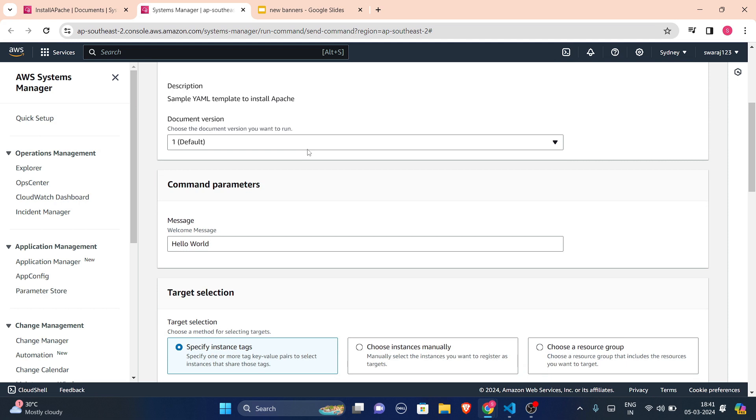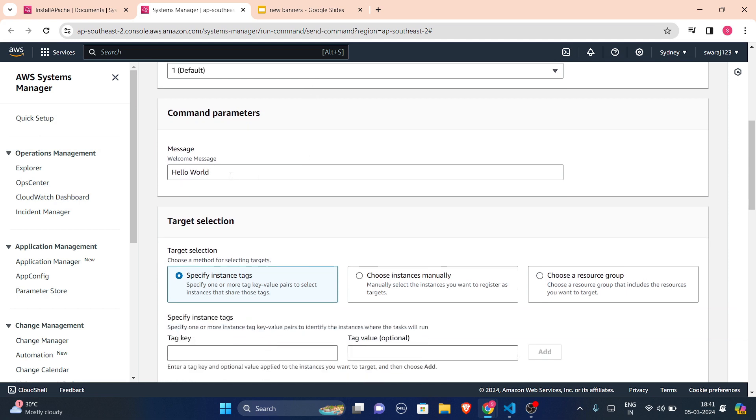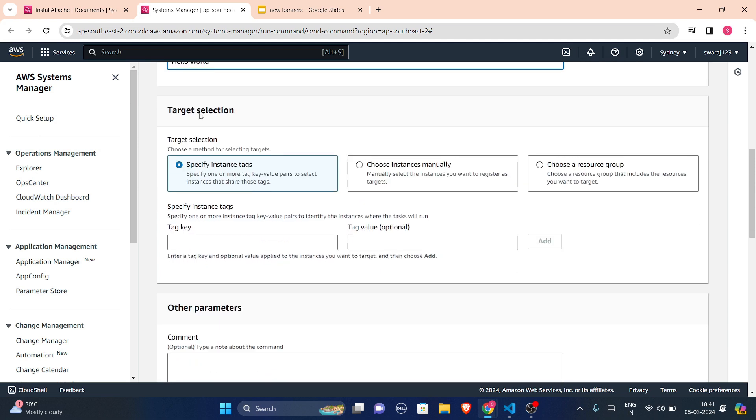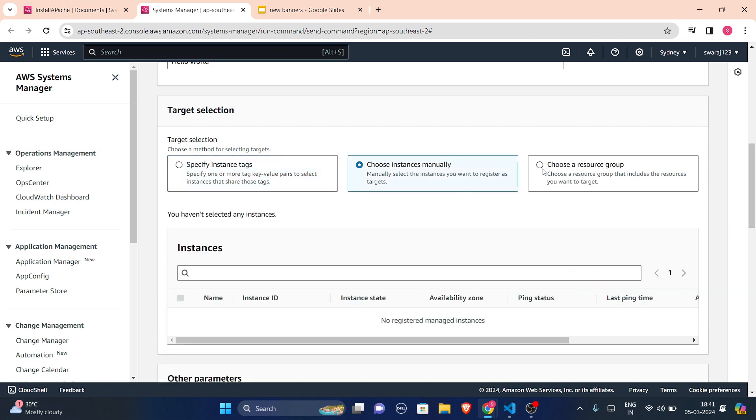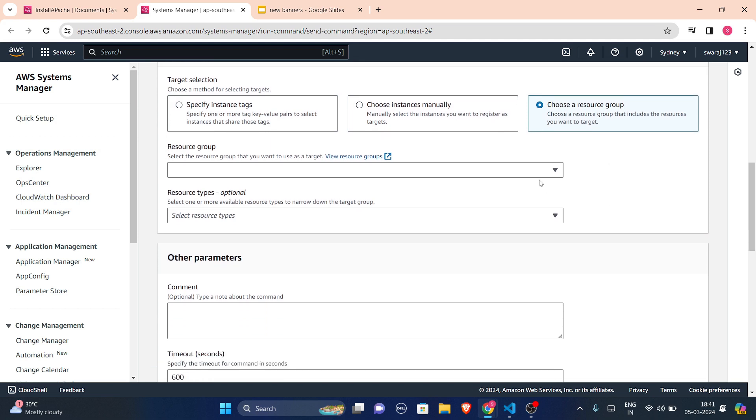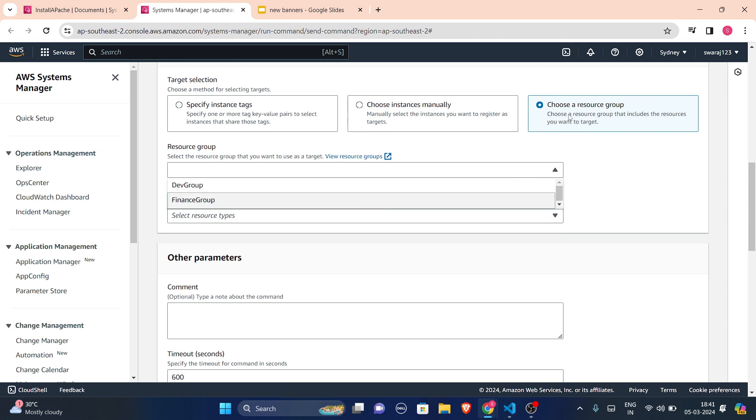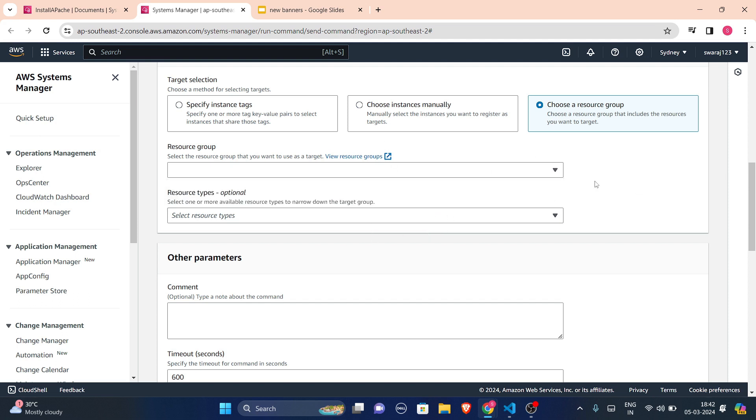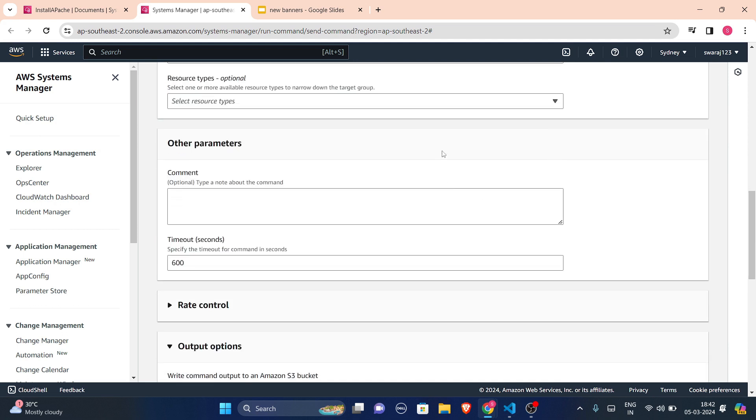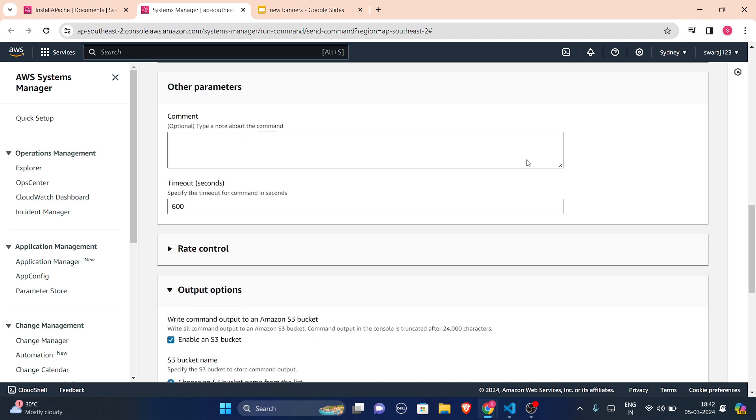Document version is default one. Message, you can write any message that you want to display on your browser or on your screen whenever you are creating your instance. This is your target selection: specify instance tags, choose instances manually, or choose a resource group. I had already explained you how we can create a resource group. So if you have created a resource group, you can choose it from here. So I have two resource groups, dev group or finance group. I don't have any instances there. But yeah, this is my option for the resources.